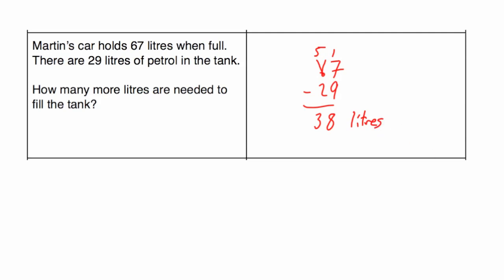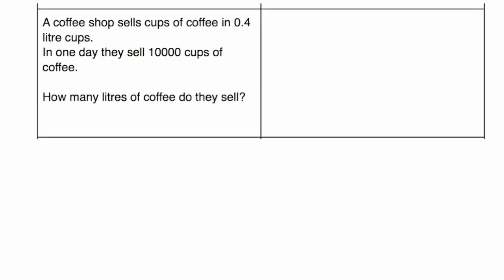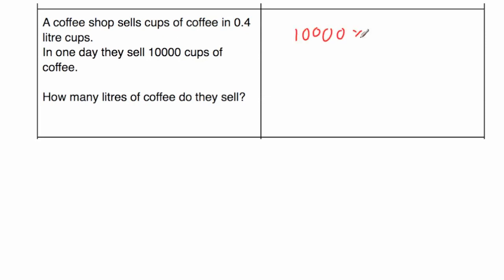Okay, and our next question. Our next question says, a coffee shop sells cups of coffee in 0.4 litre cups. In one day, they sell 10,000 cups of coffee. How many litres of coffee do they sell? Now in this question, we're going to multiply. Obviously we know there's 10,000 cups, and in each of them is 0.4 litres, so we multiply 10,000 by 0.4, we will see how much coffee they sell in total in litres.